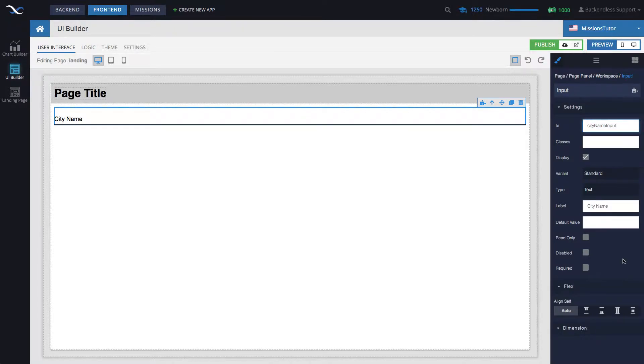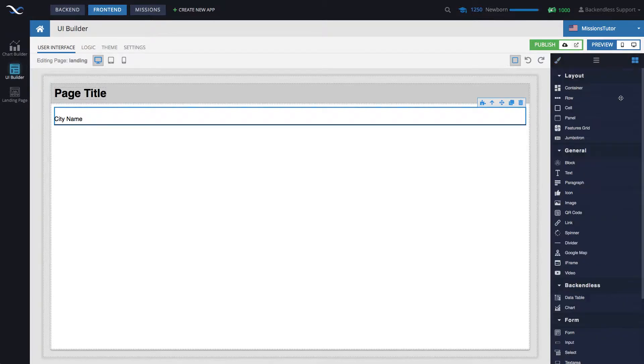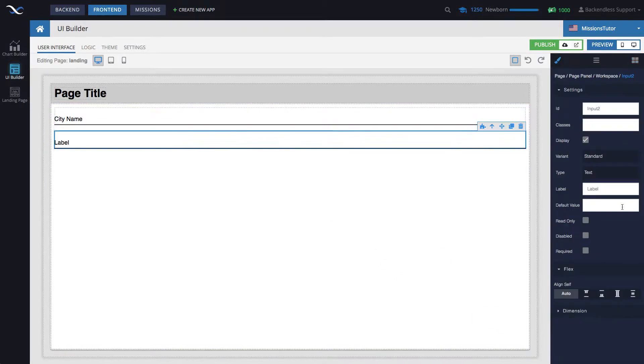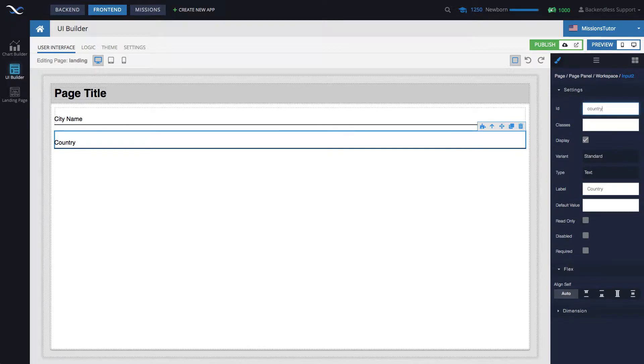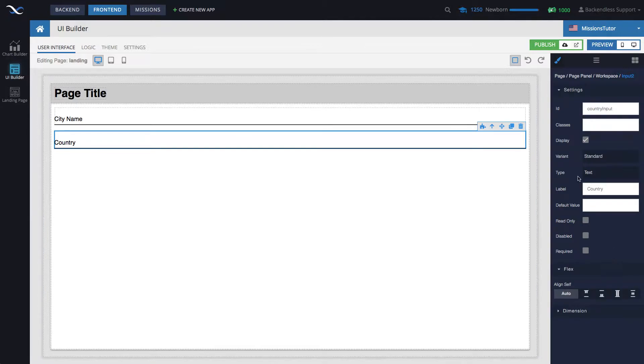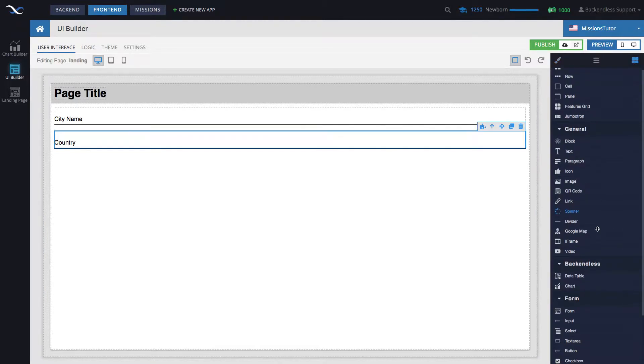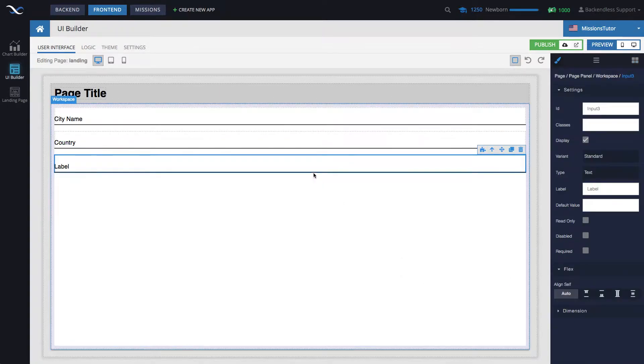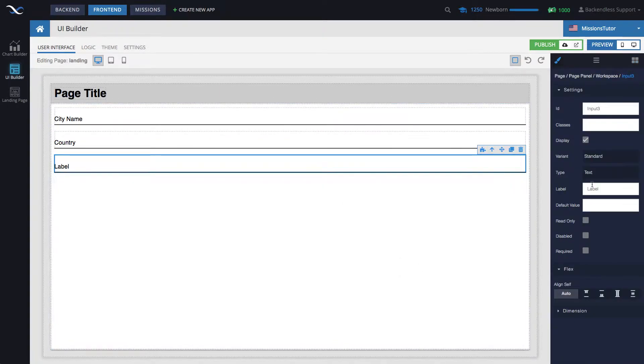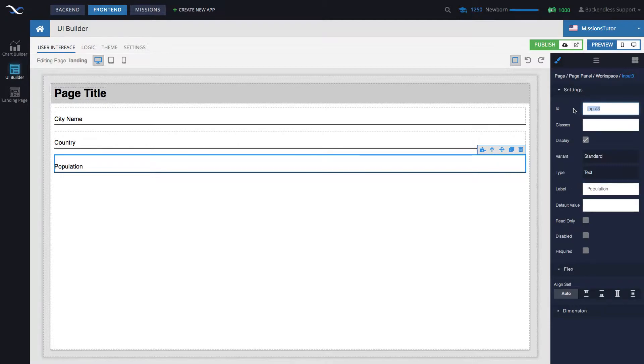The next one will be country. And the ID is country input. There is also going to be a field for population. Let's change the label to population and change the ID accordingly.